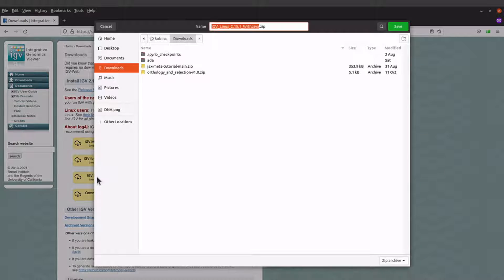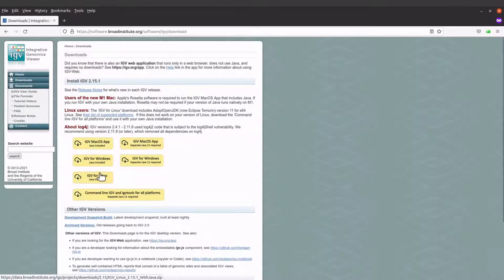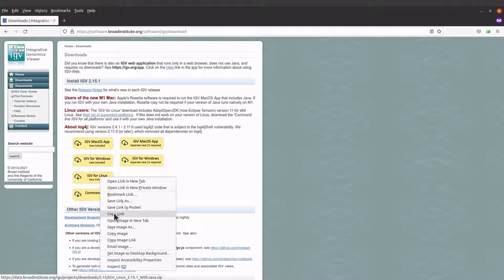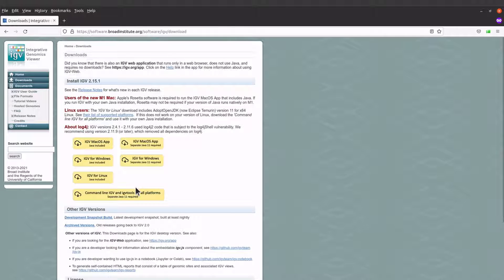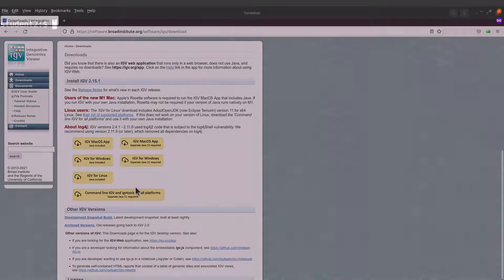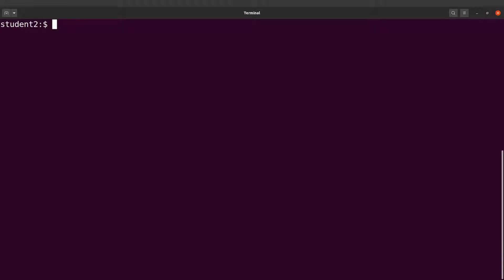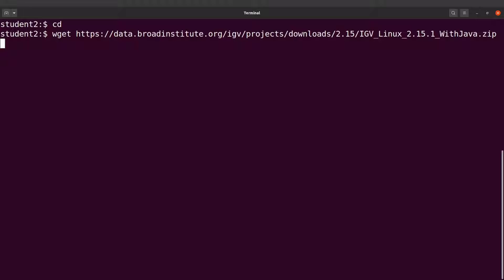We need to download the zip file which contains the binary. You can click it and be prompted to save it, but I prefer to download using the terminal. I'll right-click to copy the link, then go to the terminal. On the terminal I'll first cd to my home directory, then use wget with the link to download the zip file. You can also use curl to download it.